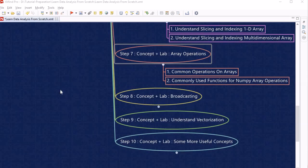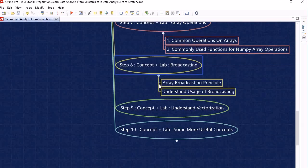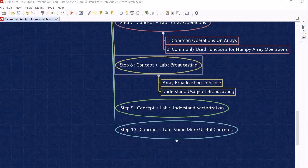Once we finish step 7, we will proceed to step 8, where we will look into an advanced concept within NumPy: broadcasting. We will learn about the array broadcasting principles and also understand the uses of broadcasting.